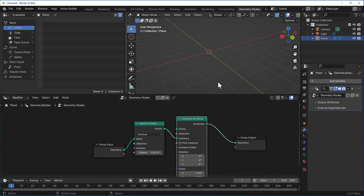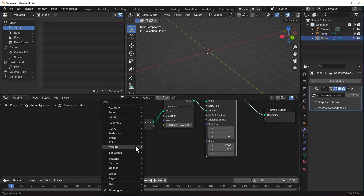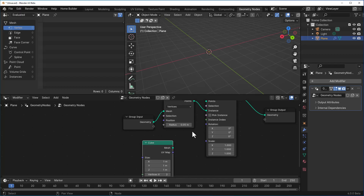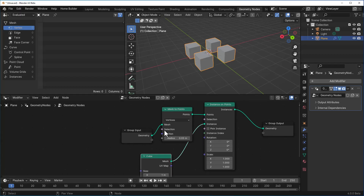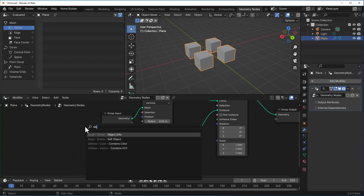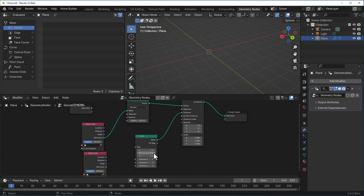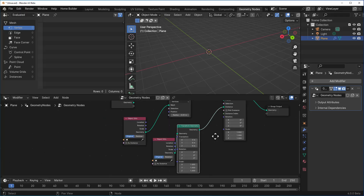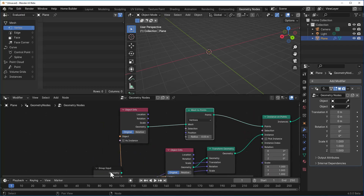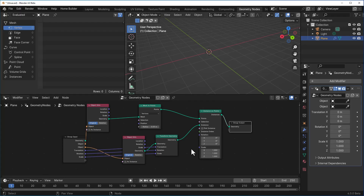With this set up, plug in whatever geometry you want. Go to Mesh, then Primitives, and throw in a simple cube — those cubes will now be instanced on the points of the mesh. To make this a reusable modifier, create an Object Info for the mesh input and another Object Info for the geometry input. Plug all the parameters you want to manipulate into the group output.